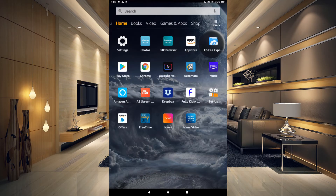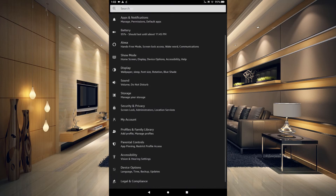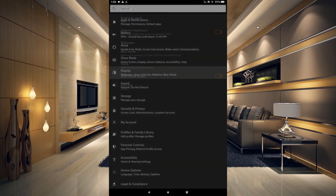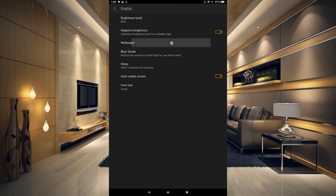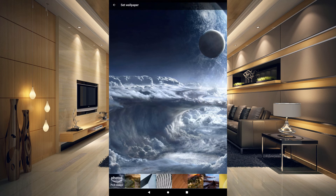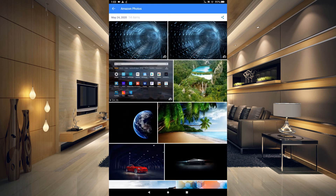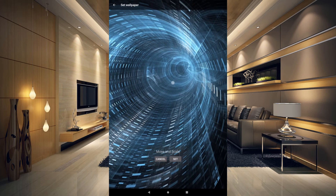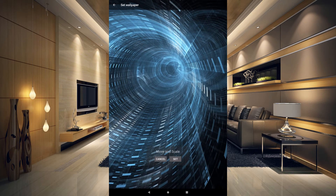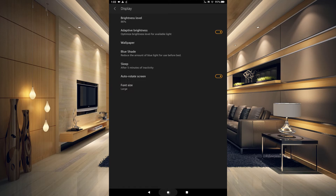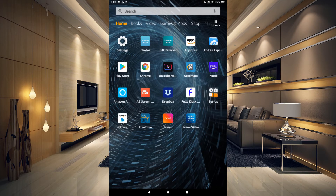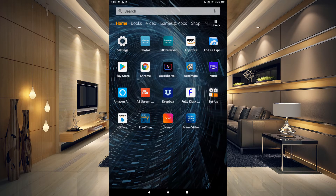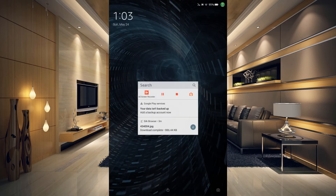Now that we've downloaded our wallpaper, let's go back to the home screen, go to Settings, go to Display, tap on Wallpaper, and tap on Pick an Image. You can see we now have the downloaded image there — tap on that, then click Set. Now if we go back out to our home screen that is our wallpaper, and if we lock our tablet that is our wallpaper.